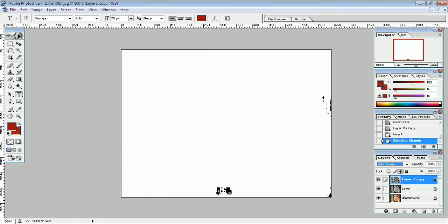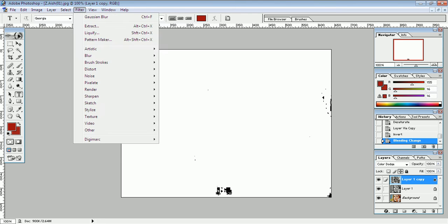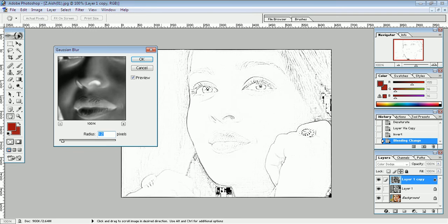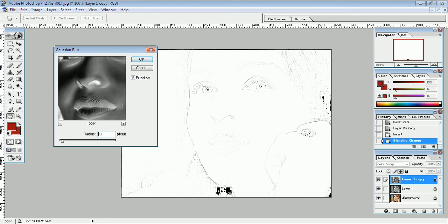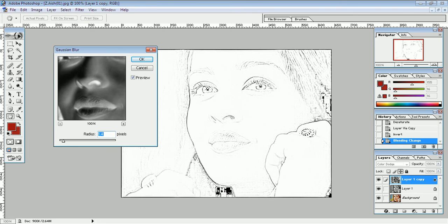This image totally turns into white. Next step, click filter menu, blur, Gaussian blur. Here we adjust the pixels, open the slider like this.